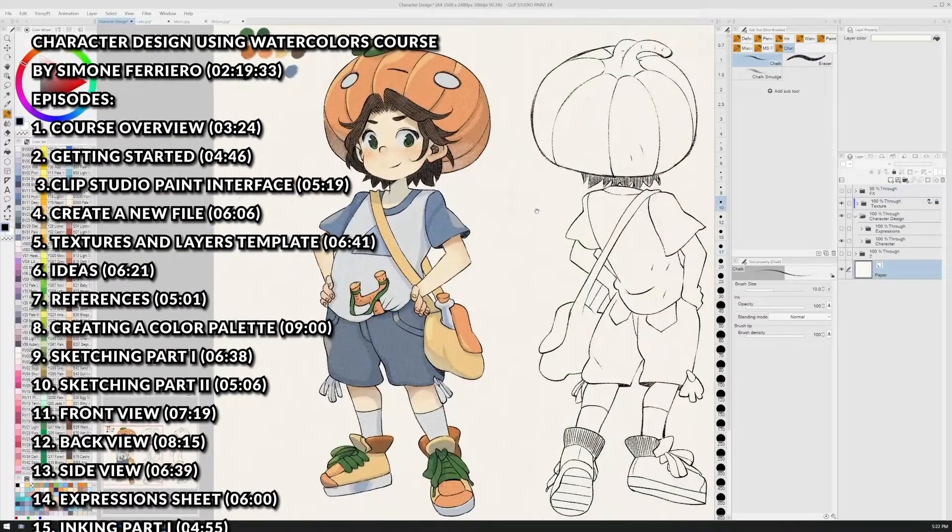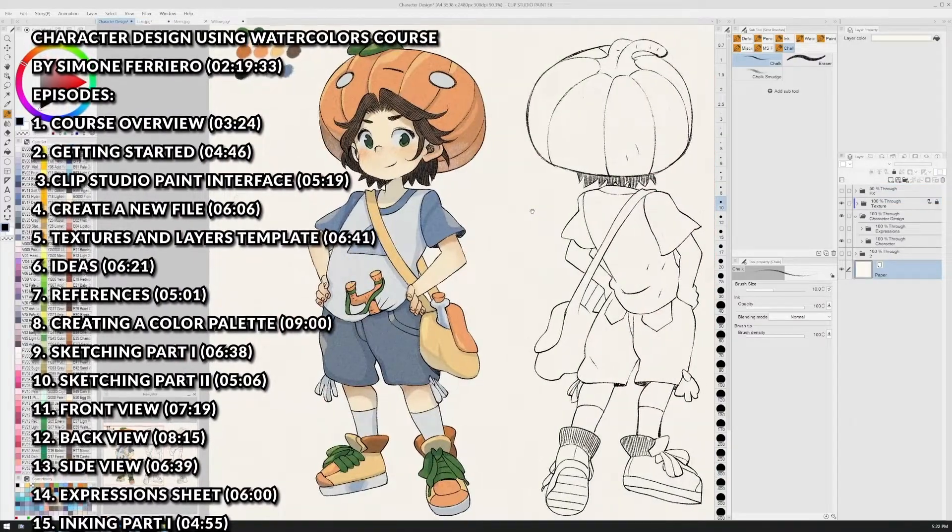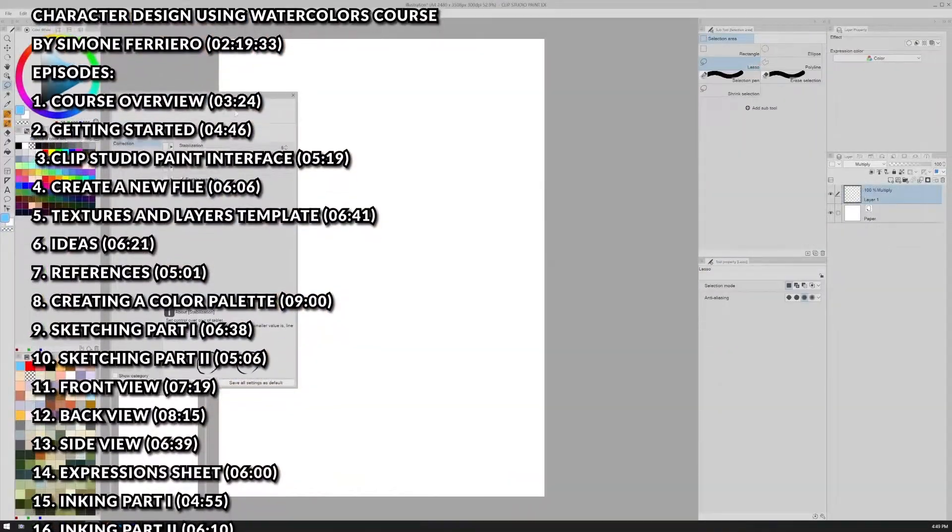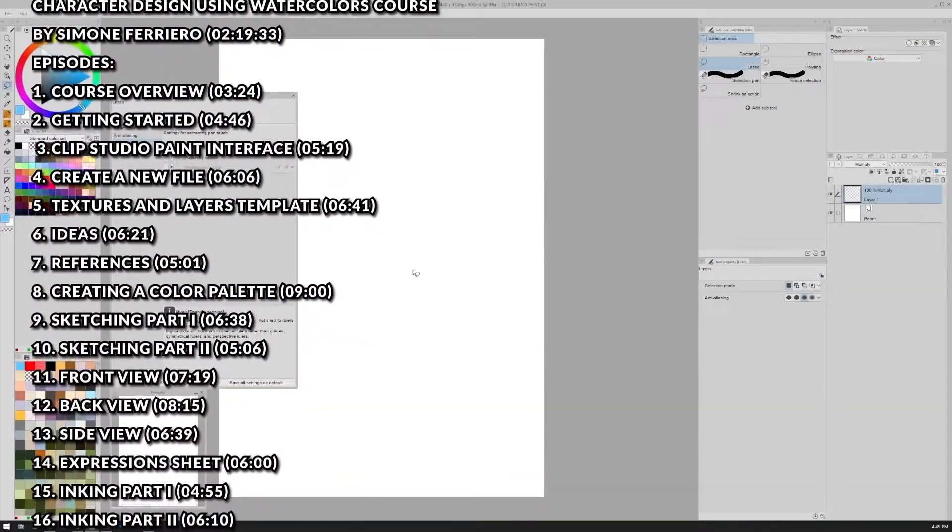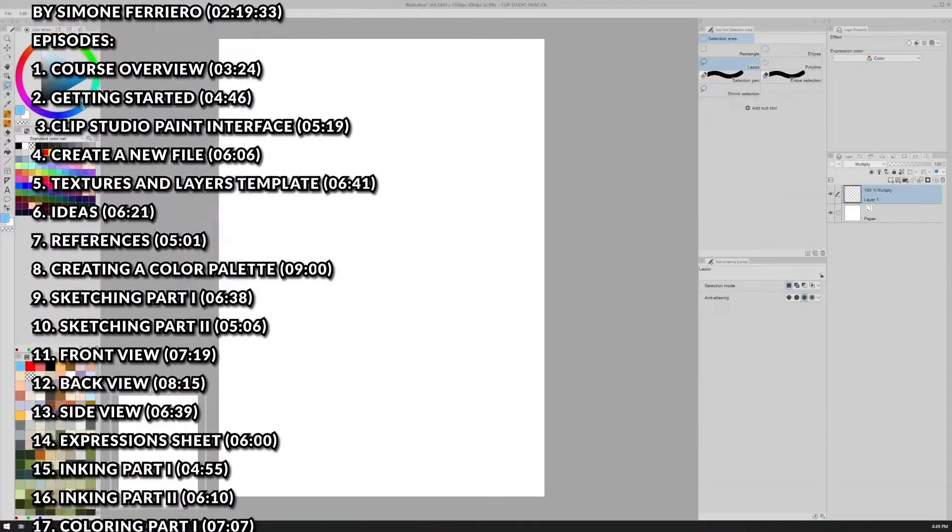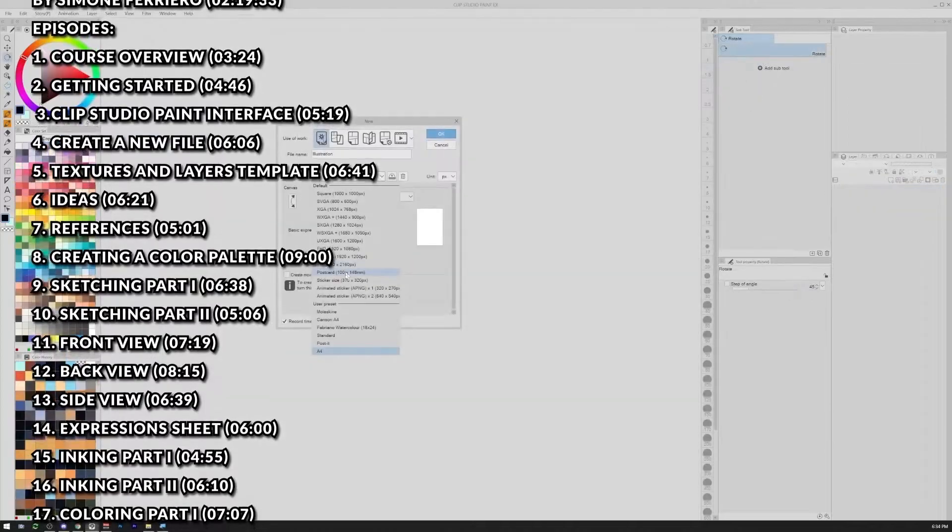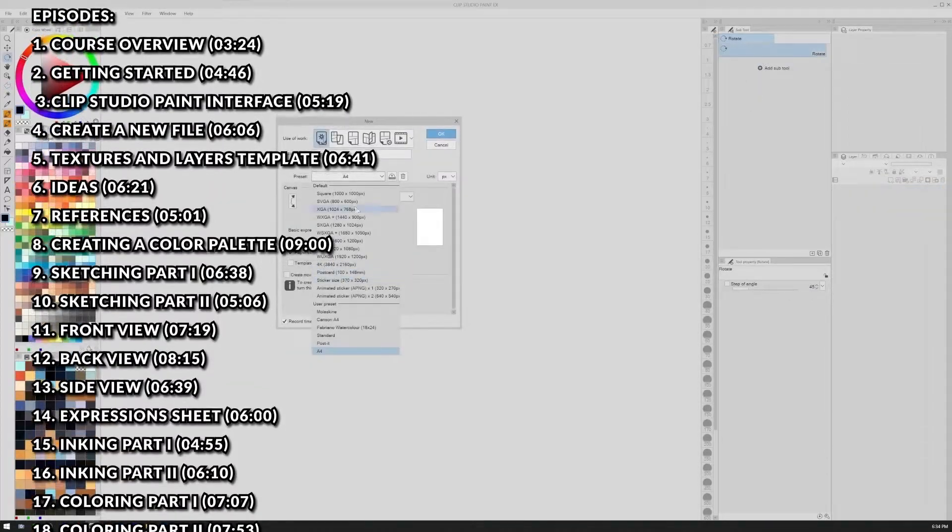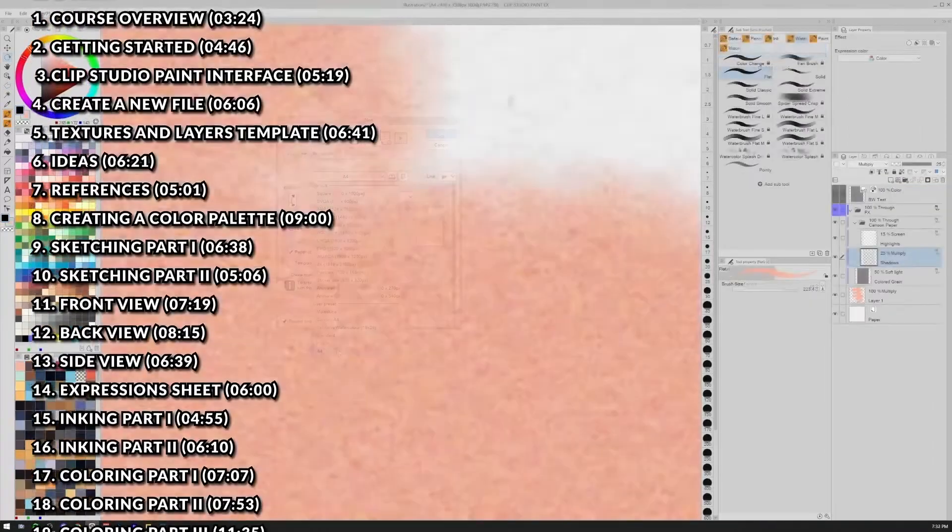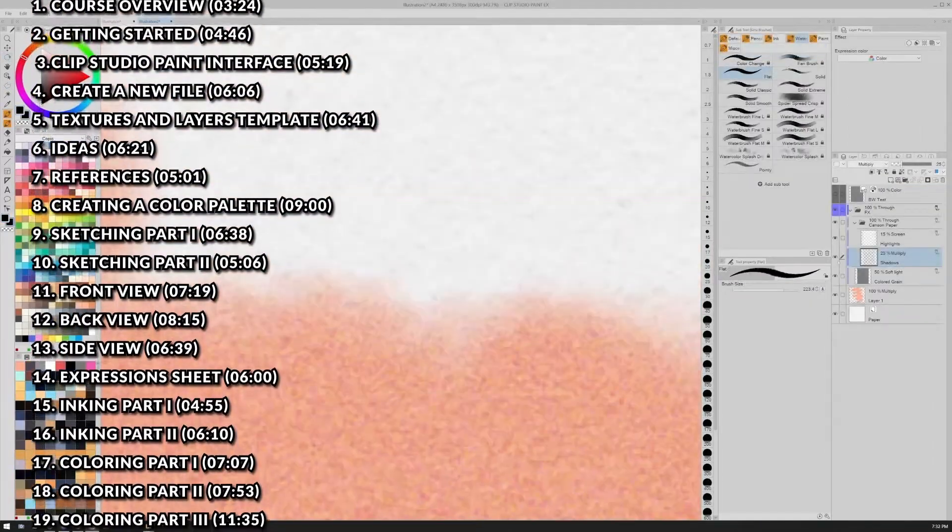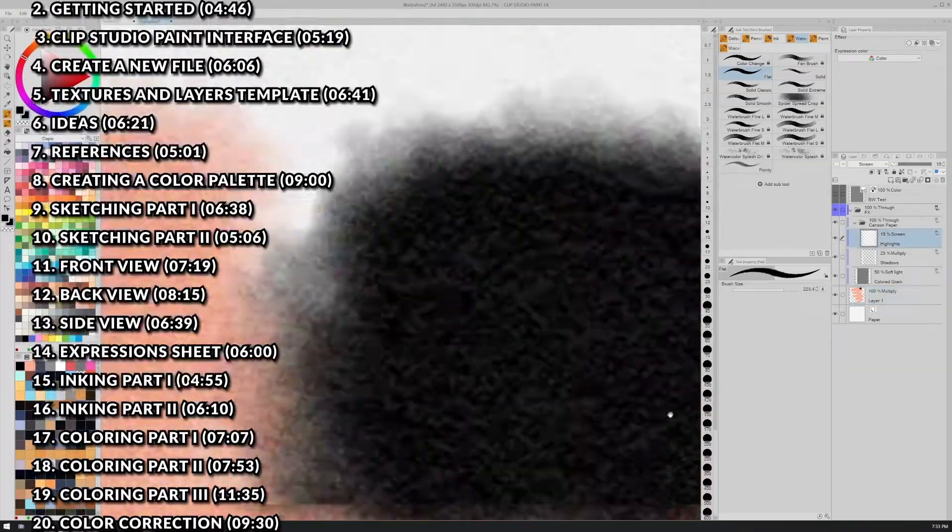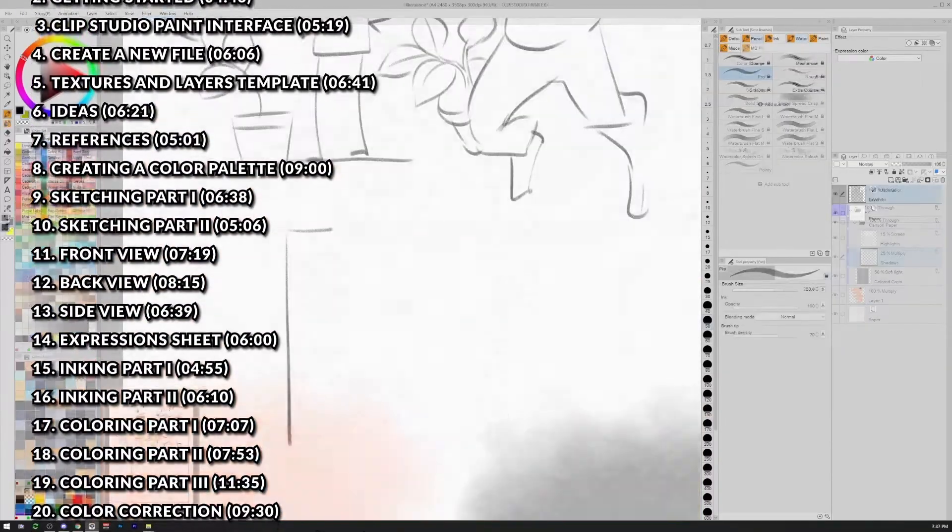In the course of the next videos, I will show some of my techniques and my illustration process. We will talk about the Clip Studio Paint interface, how to arrange the workspace, and I will explain what is, in my experience, a comfortable way to work.